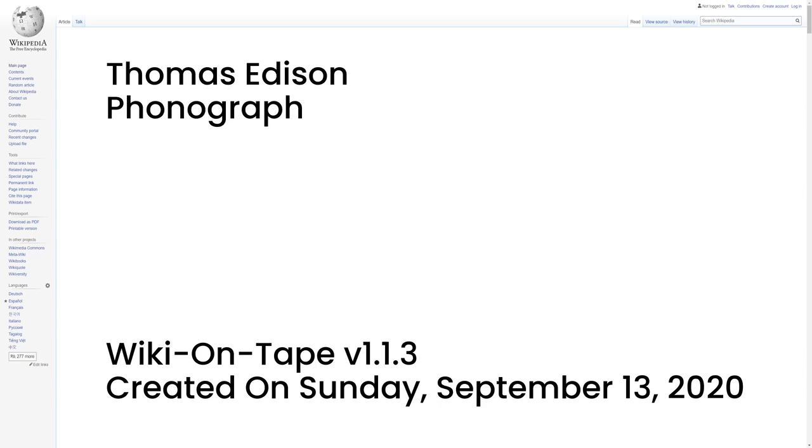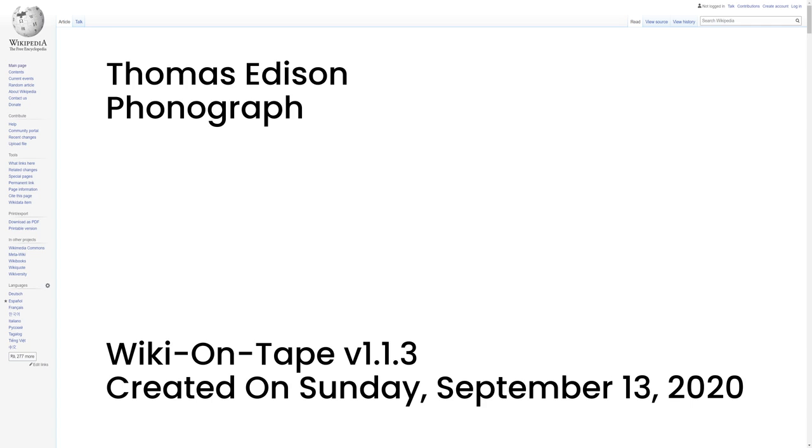Phonograph. Edison began his career as an inventor in Newark, New Jersey, with the automatic repeater and his other improved telegraphic devices, but the invention that first gained him wider notice was the phonograph in 1877. This accomplishment was so unexpected by the public at large as to appear almost magical. Edison became known as the Wizard of Menlo Park, New Jersey. His first phonograph recorded on tinfoil around a grooved cylinder. Despite its limited sound quality and that the recordings could be played only a few times, the phonograph made Edison a celebrity.